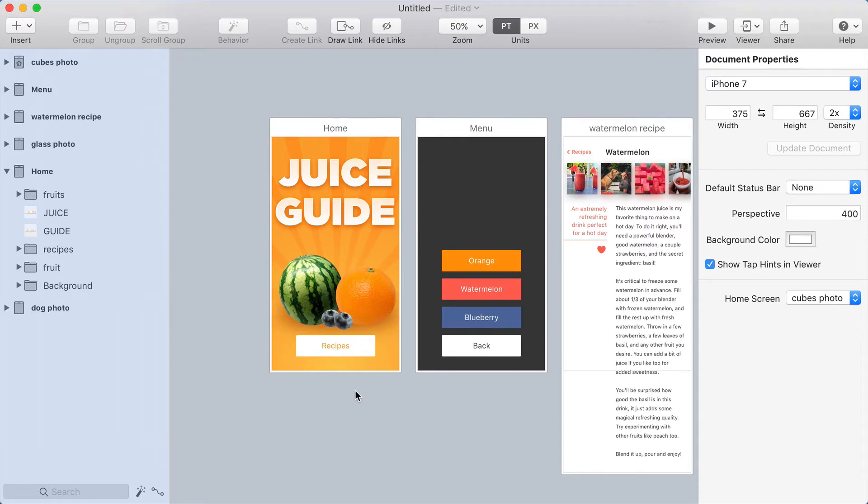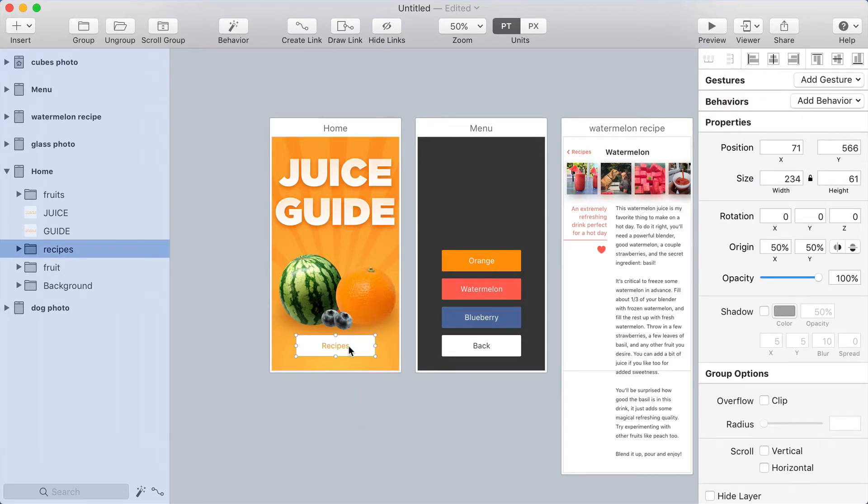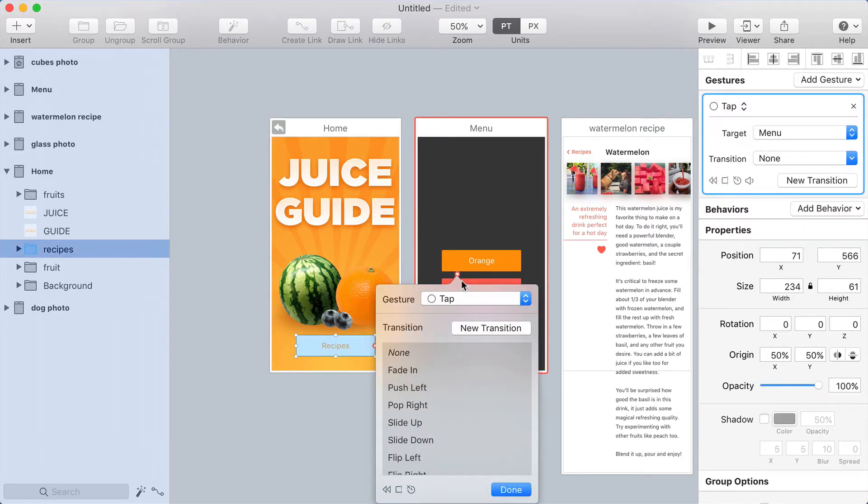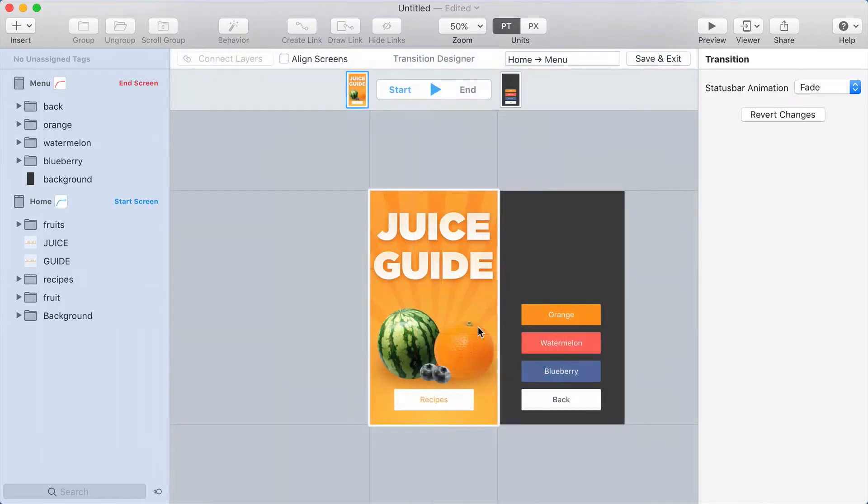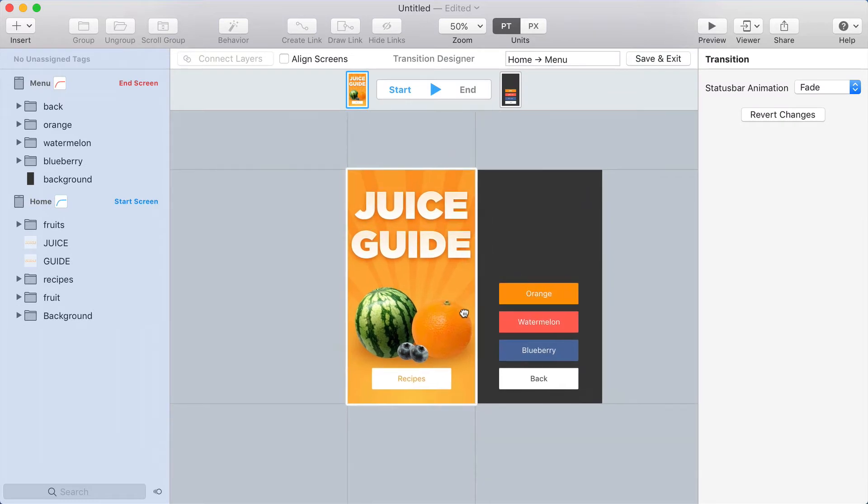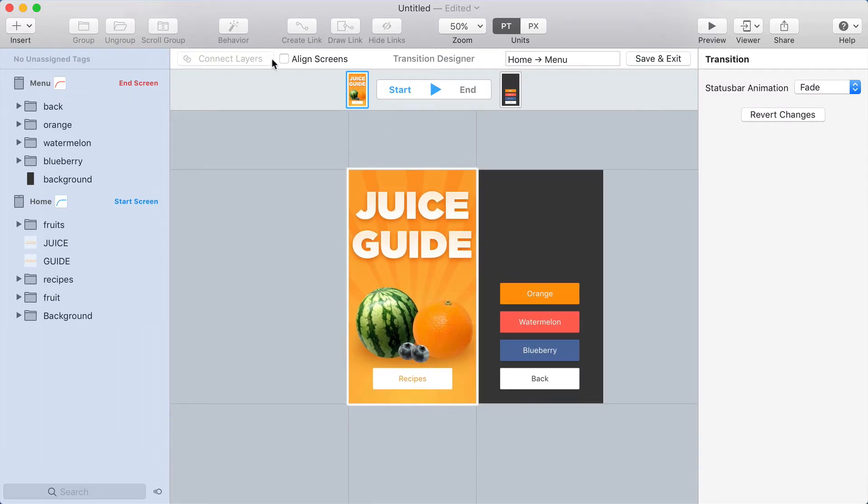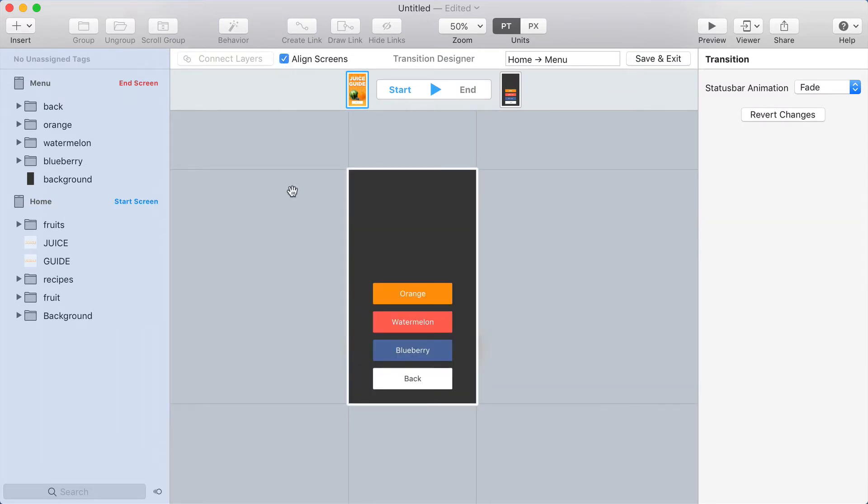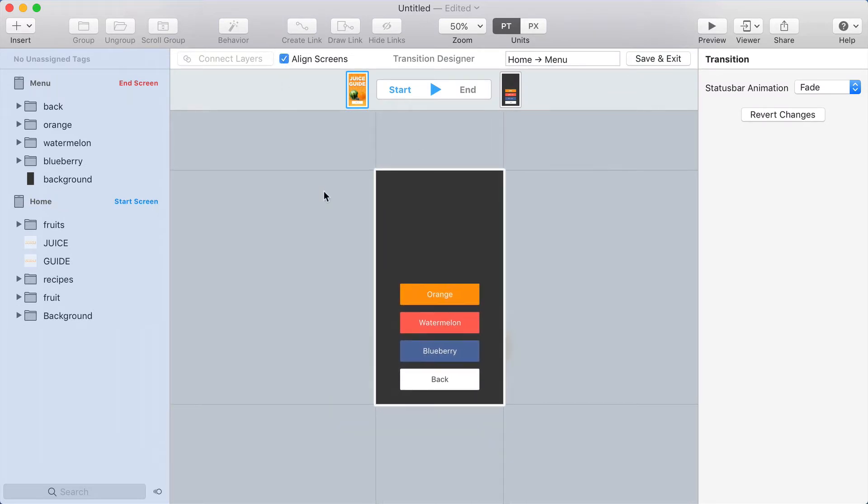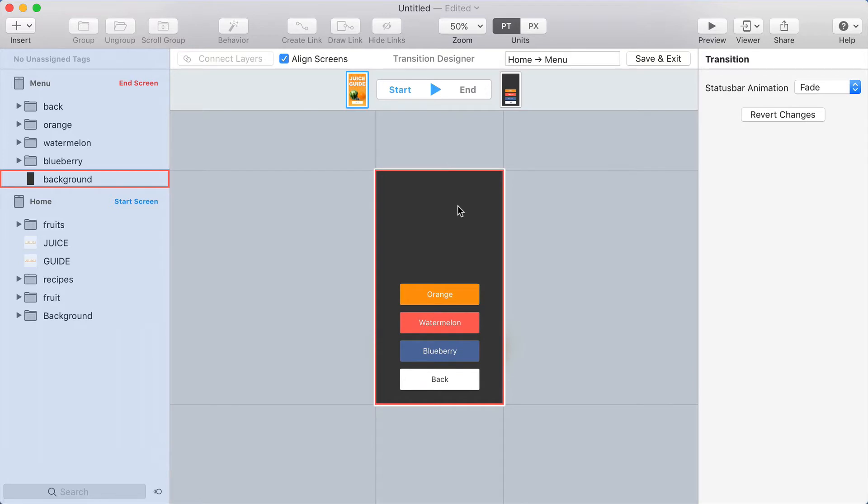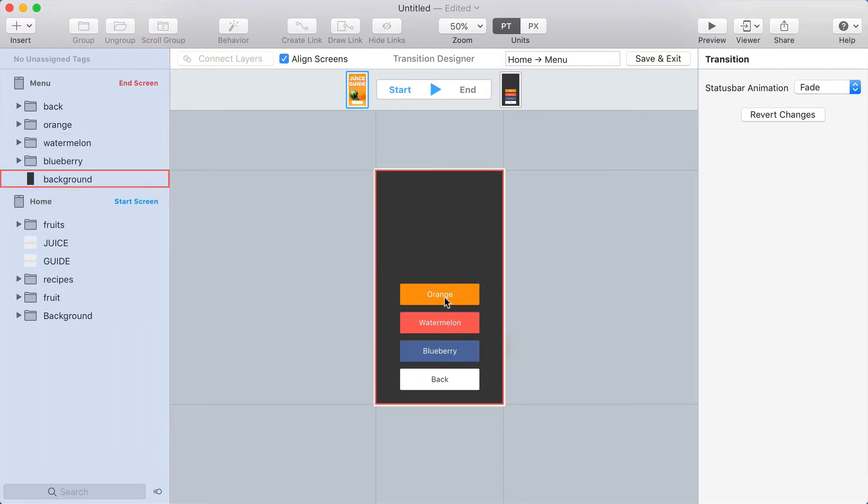Here's a really common situation. Let's say you're creating a transition from one screen to another, and in the transition designer, you align the screens. That means that one screen is on top of the other, which effectively blocks it so you can't see it.